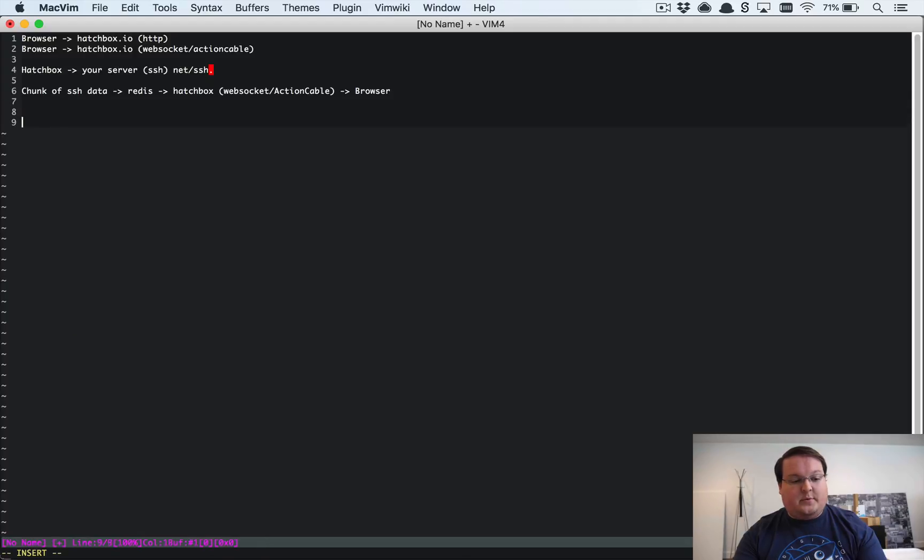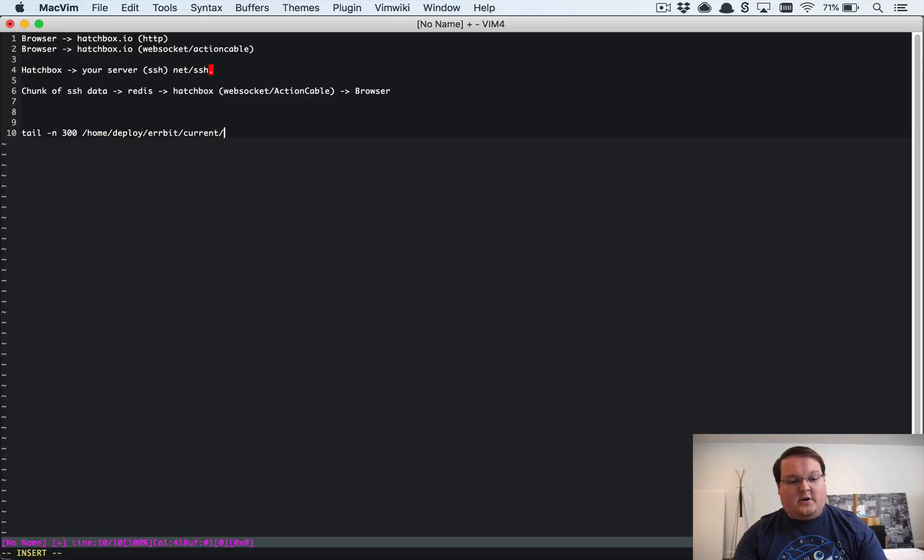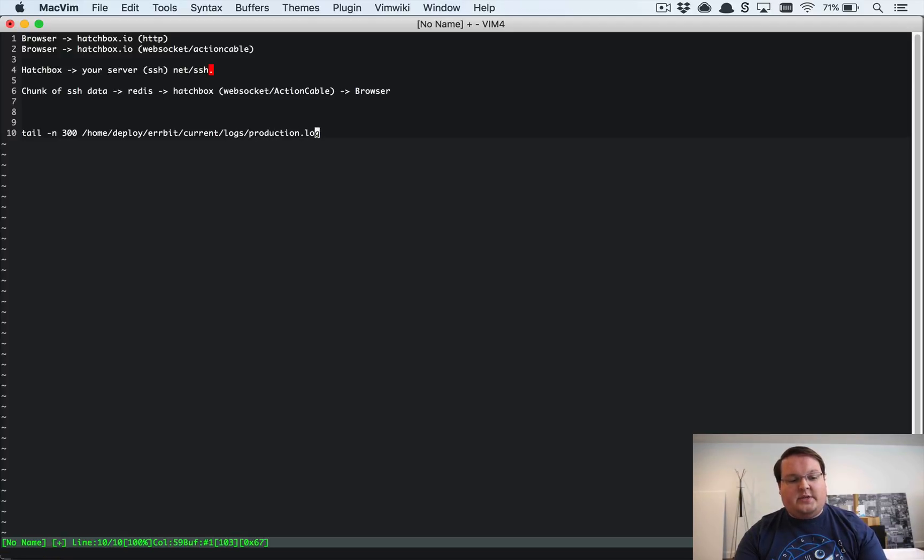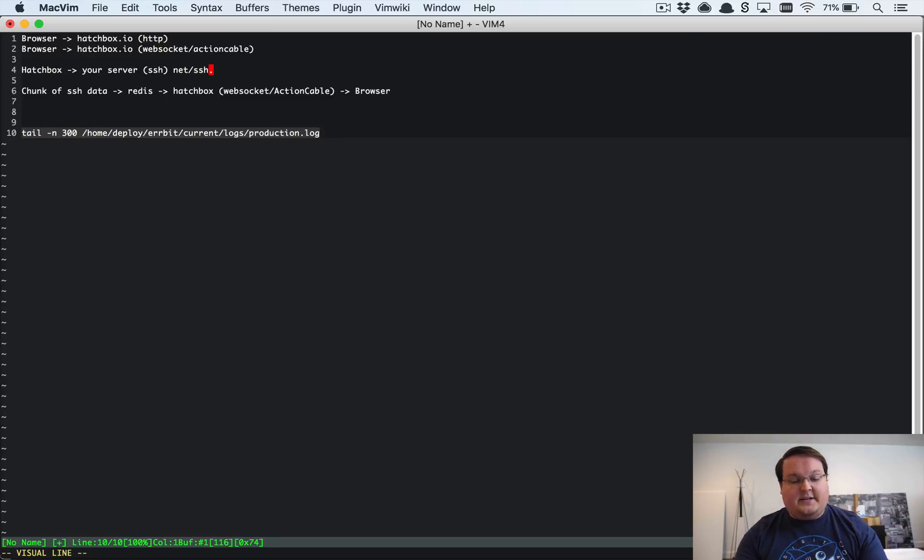And so it runs a really simple command tail dash n 300 and it goes to home deploy whatever your app name is. Mine is airbit current logs production dot log. So this command if you go into your server and run it it will just print out the last 300 lines of that.